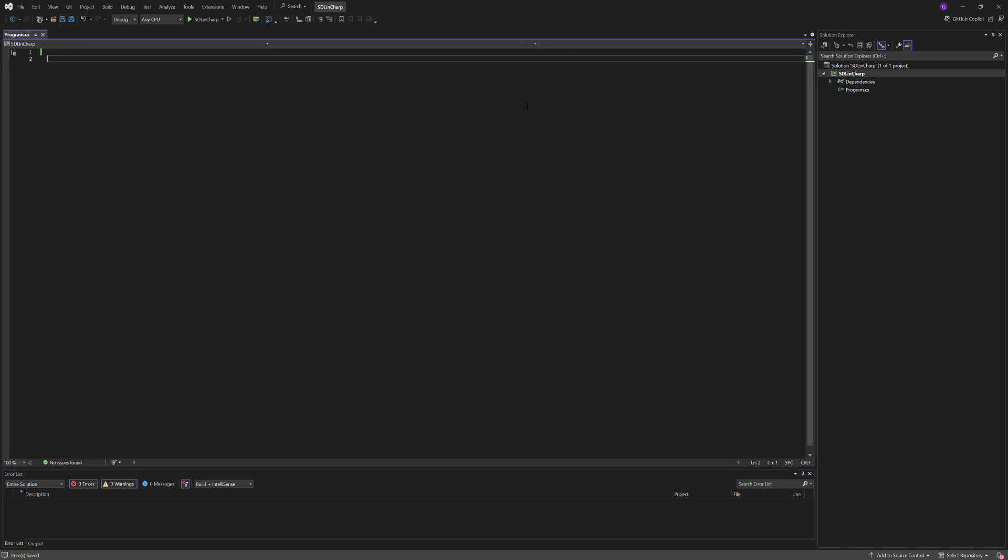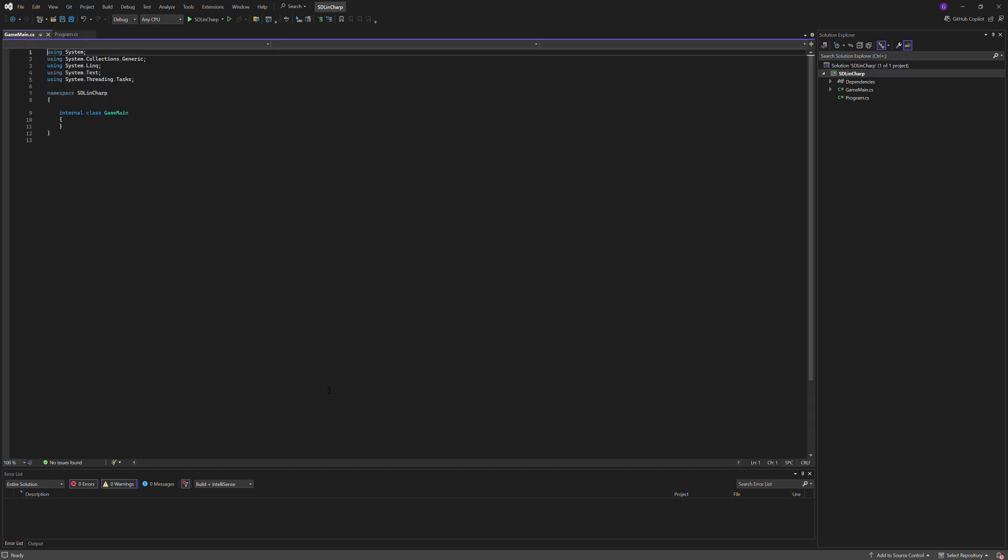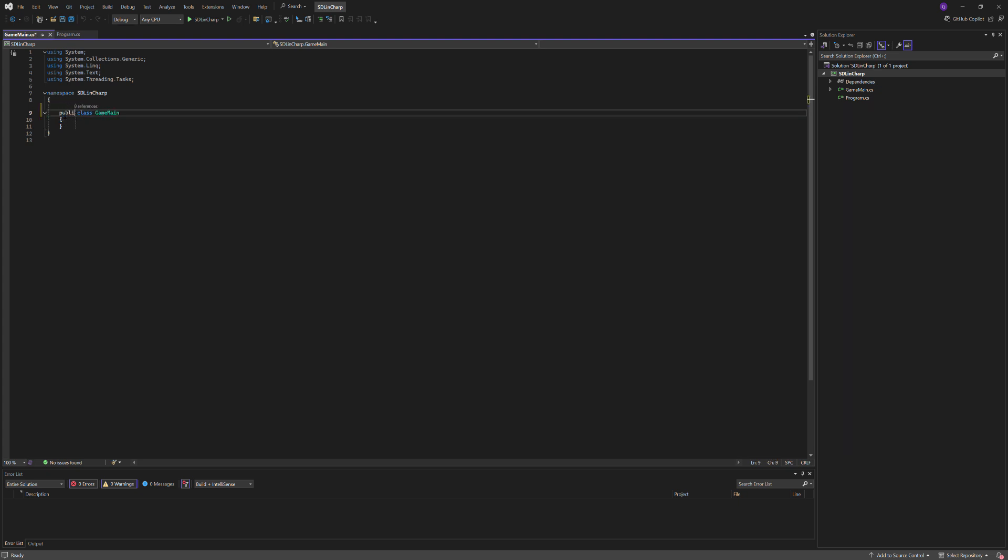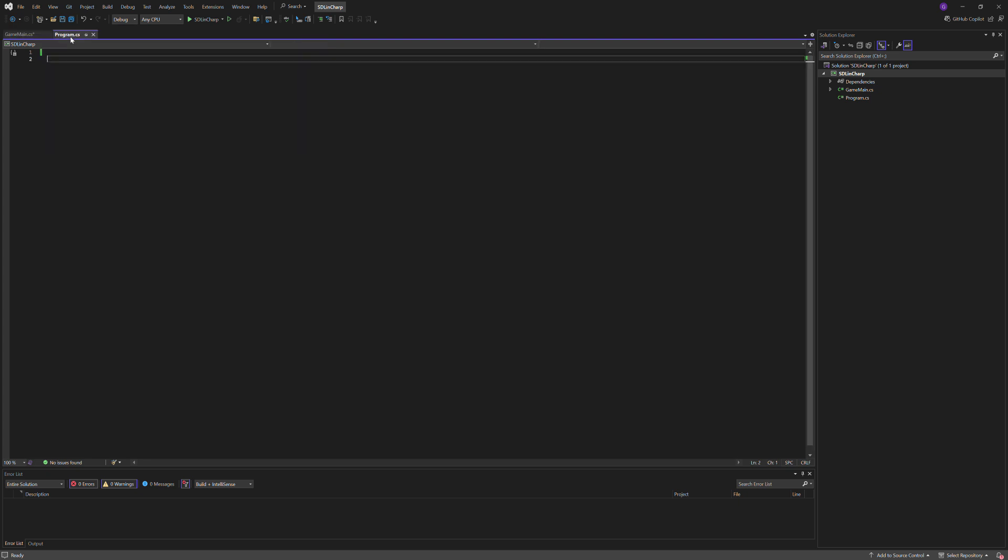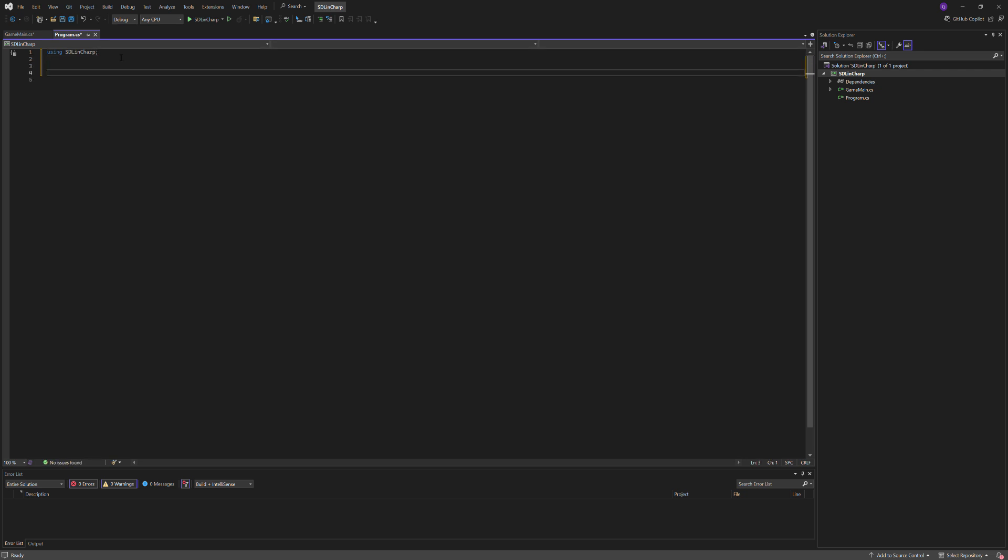I'm going to start off by creating a new class, add new item GameMain.cs. I'm going to change this to public. I'm going to make sure I can use it using SDL in C-Sharp. I'm going to do var m_gn equals new GameMain.